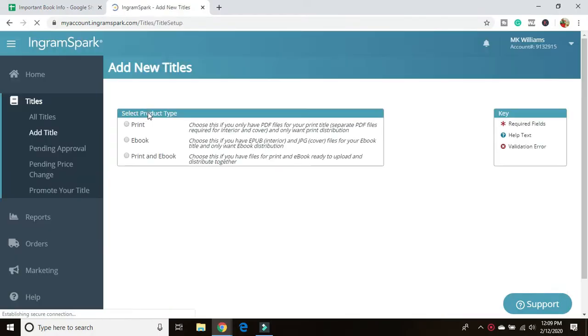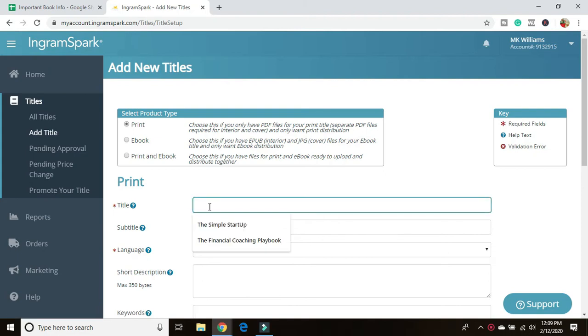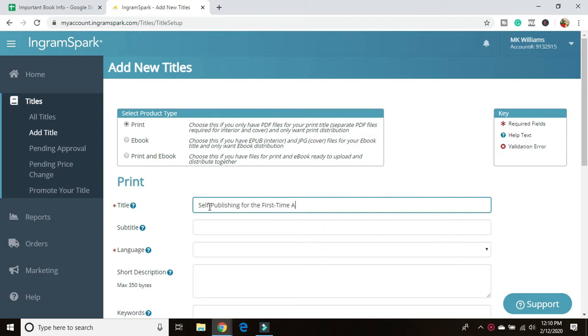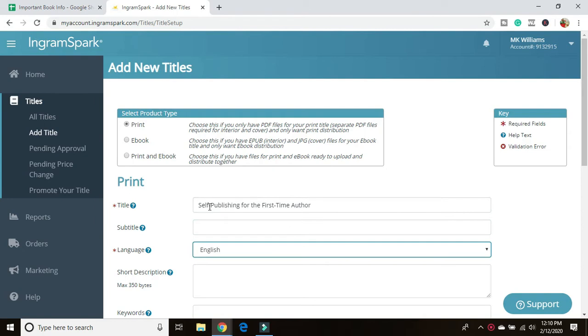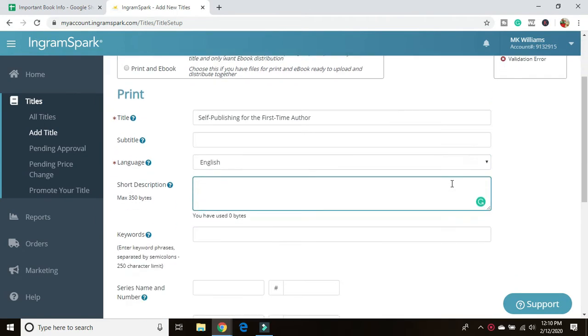Okay, so today I'm going to walk you through how to set up a new title with IngramSpark. As you saw from that dashboard page, there was a big button at the front that said add new title. So it makes it very easy. Once you get to this first page, you're given the option to do print, ebook, or print and ebook.